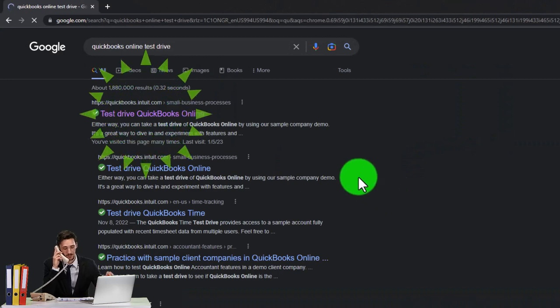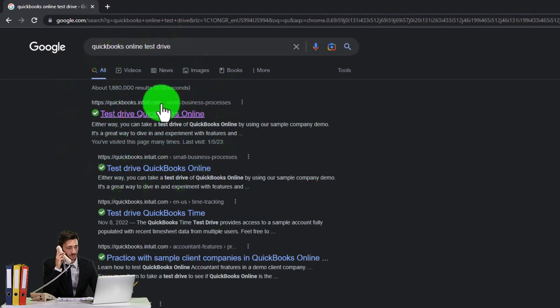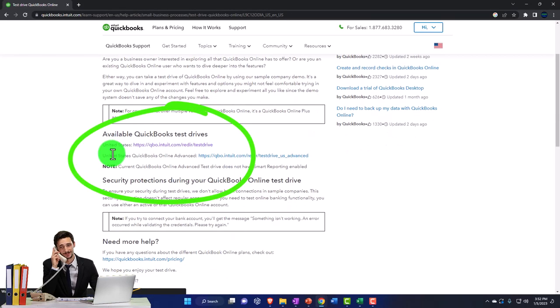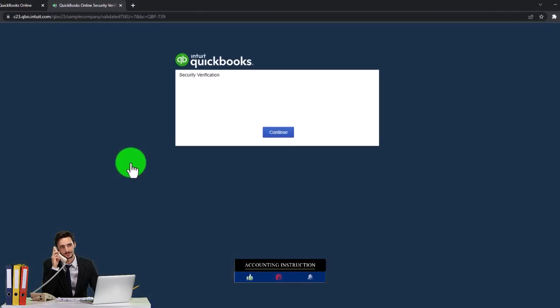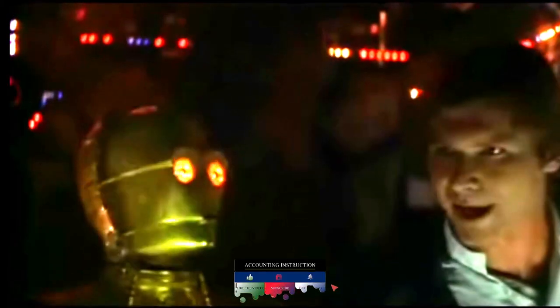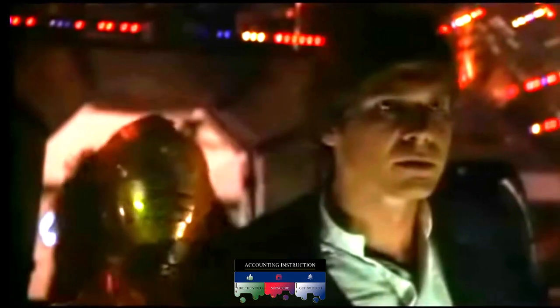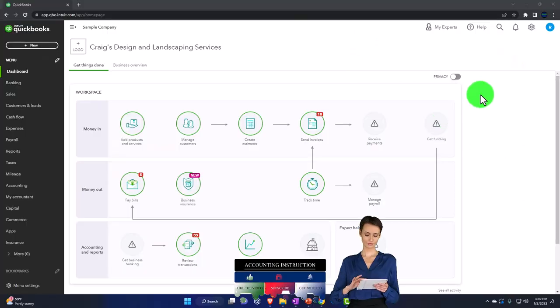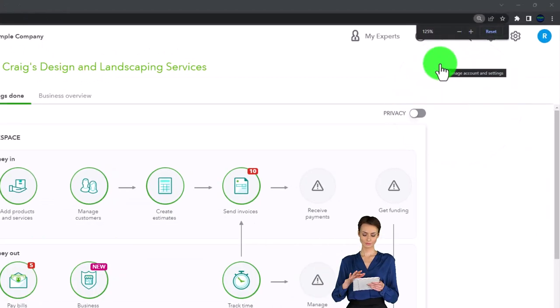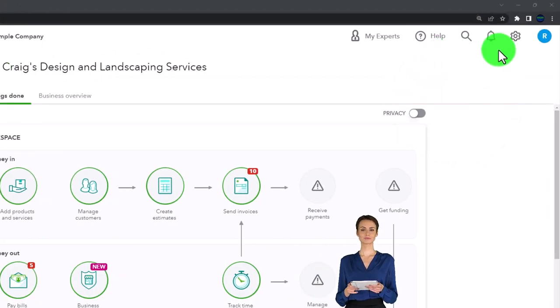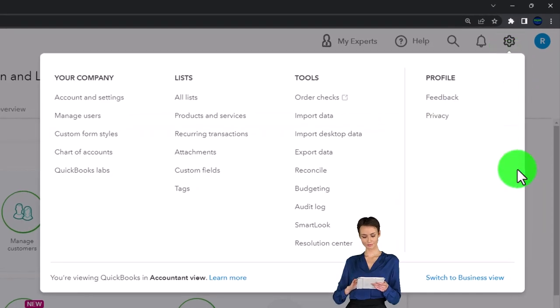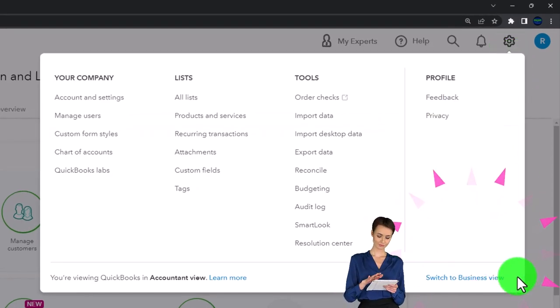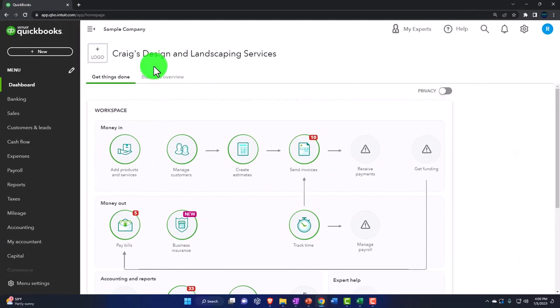Selecting the option that has intuit.com in the URL. Intuit being the owner of QuickBooks, we're going to be picking the United States version of the software and of course, verify that we're not a robot. Zooming in by holding down control up on the scroll wheel, currently at 125% on the zoom. Noting in the cog dropdown, we're in the accountant view as opposed to the business view. We'll try to toggle back and forth between the two views so you can see where stuff is in both of them.